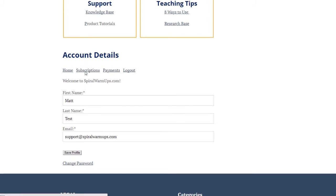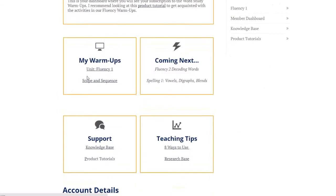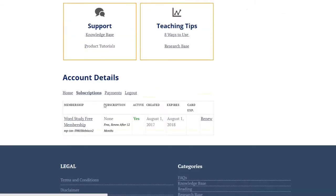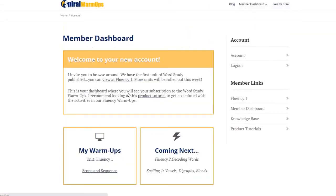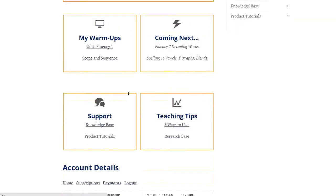The subscription shows you membership details, free membership, auto renews after 12 months, you're active, and that's pretty much it. Payments, there are none, it's a free membership, and then there's a logout button.